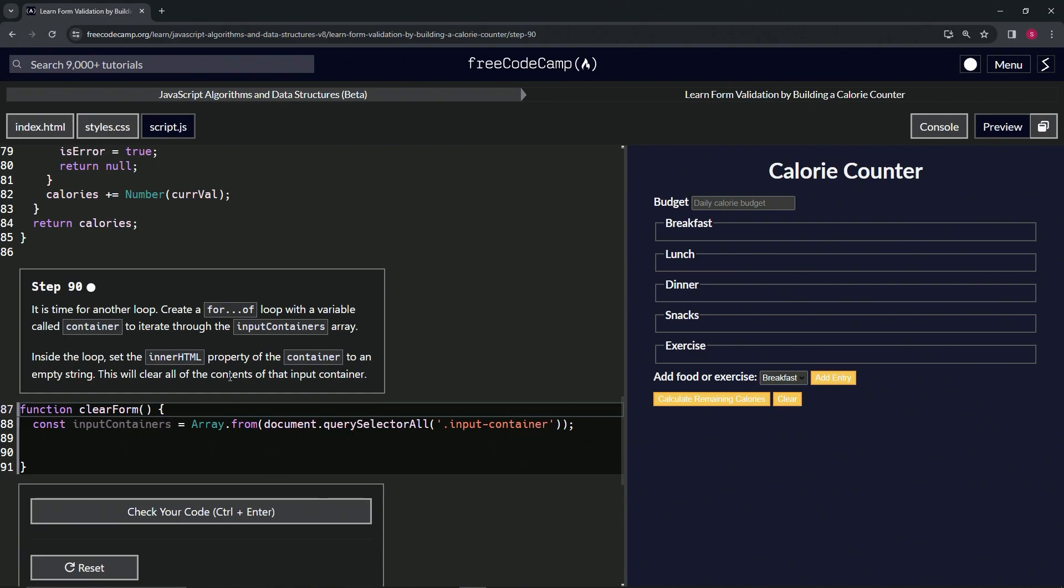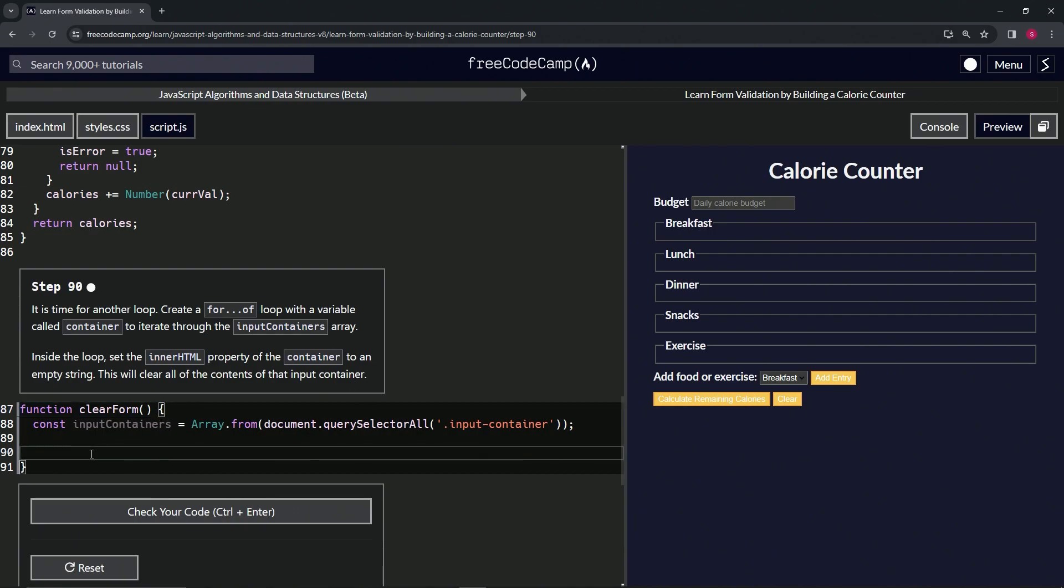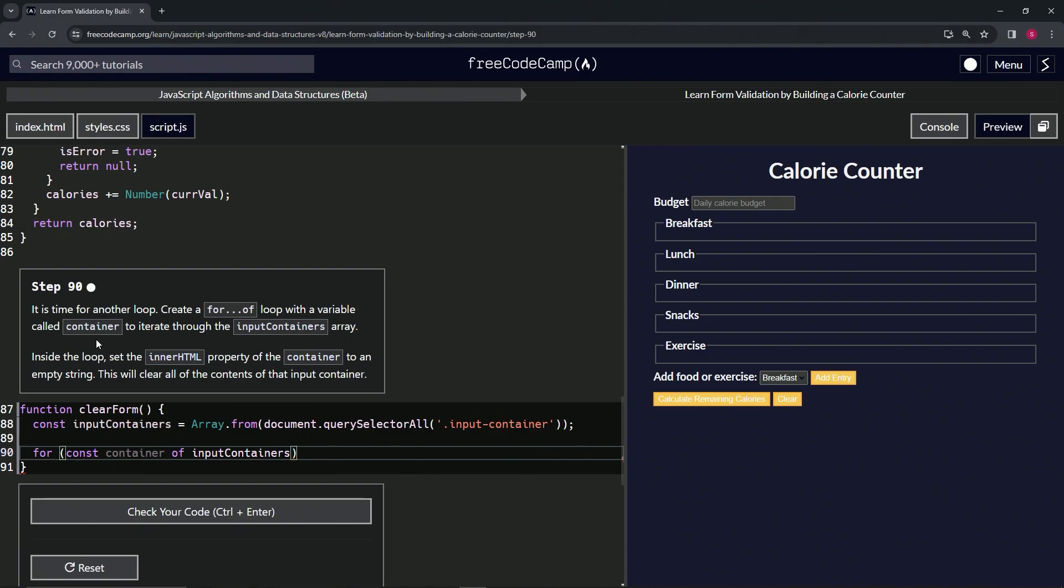Alright, so we're going to make another for-of. We'll say 'for', then 'const container' of 'inputContainers' like that.